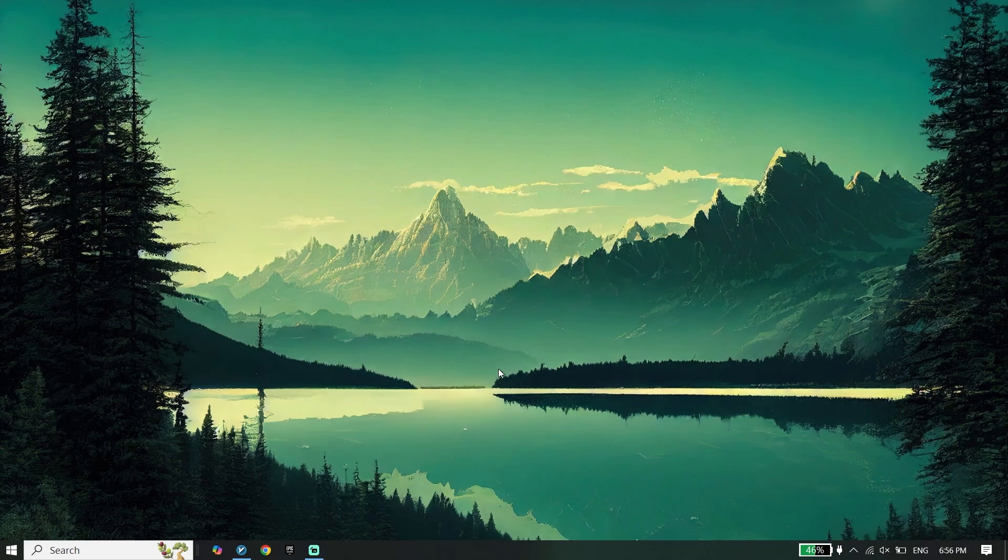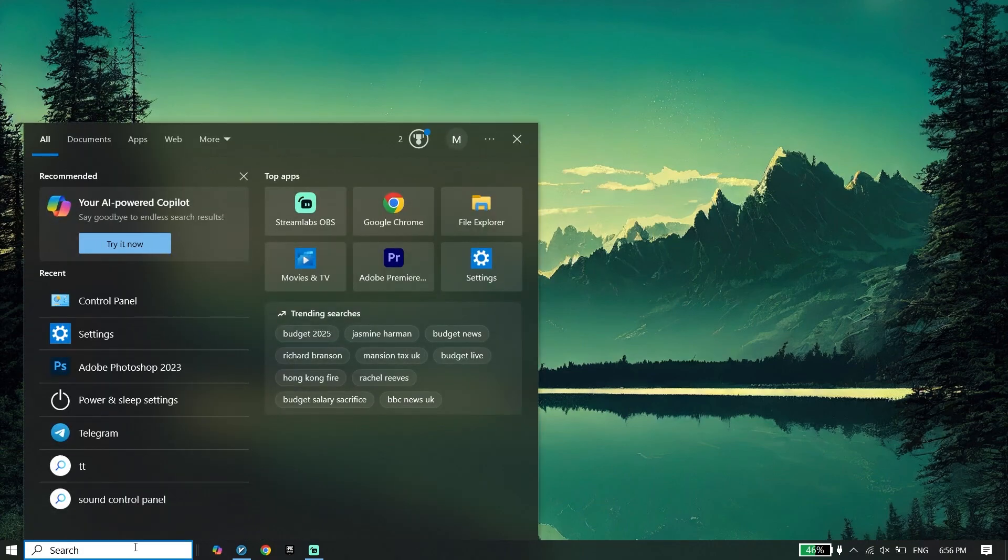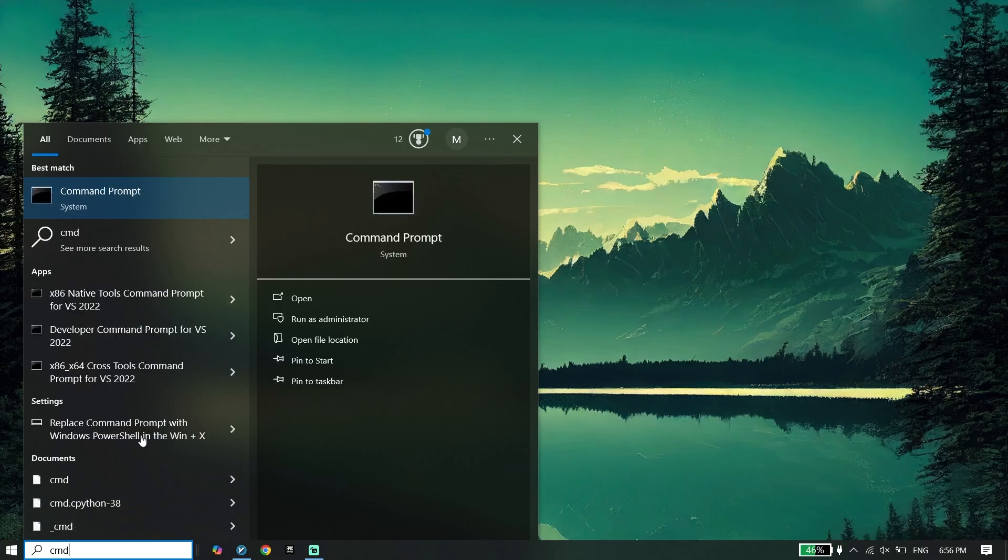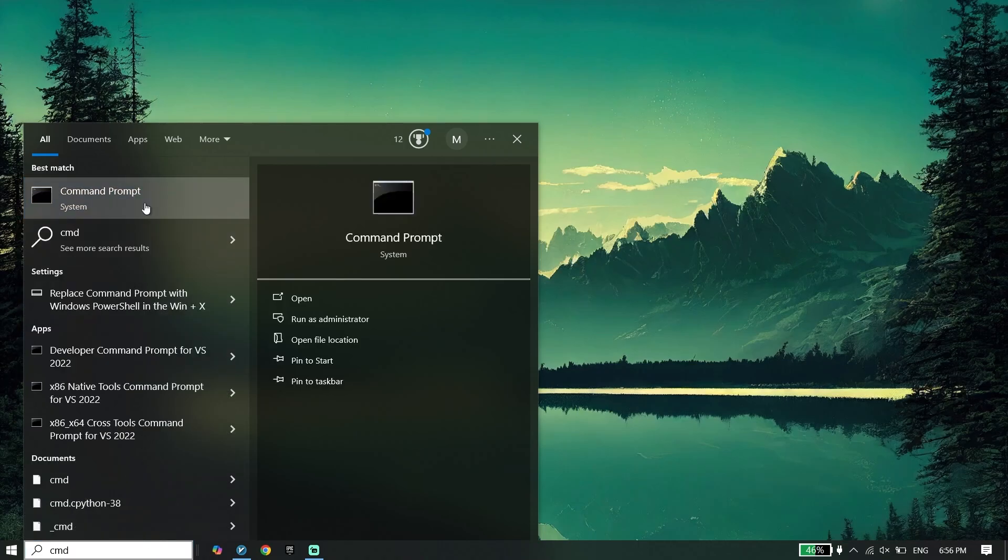There is one more step to fix this issue. To do the second step, open CMD or Command Prompt. Right click on it and click on Run as Administrator.